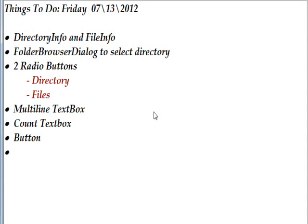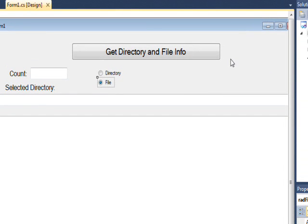Today we're talking about the DirectoryInfo and FileInfo objects. I have pre-written the whole program to handle this. The elements of this program are: first, a folder browser dialog that allows us to select the directory we want to look at; then two radio buttons to select whether we want to list the directories or the files under the selected directory; a multi-line text box containing that list; a count text box with a count of directories or files found; and finally a button to initiate the whole process.